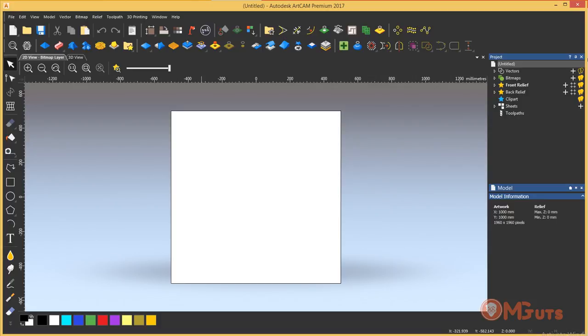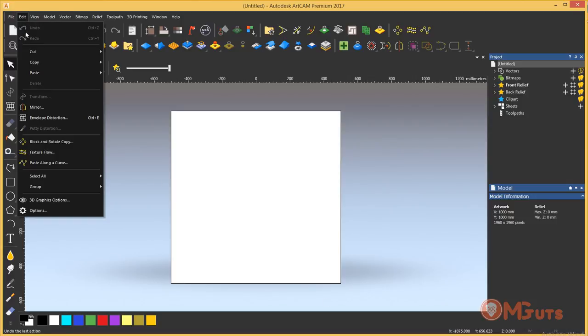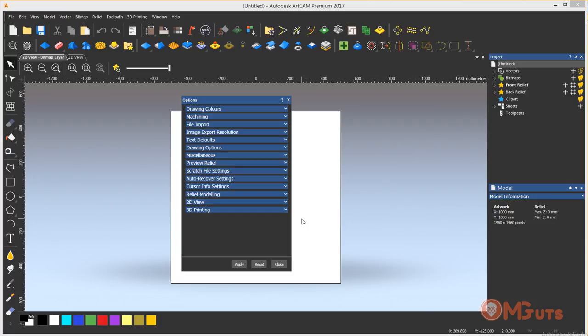Another new feature in ArtCAM is right mouse click zoom. By default this option is off. To turn it on, go to Edit and open Options. Then open to the View drop down tab and check this option here.